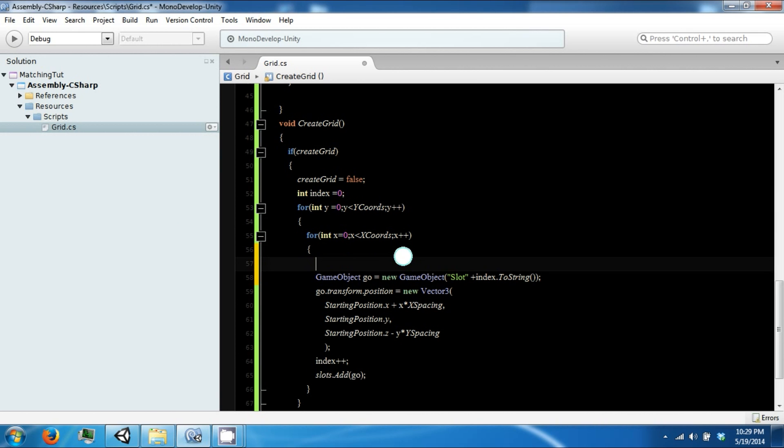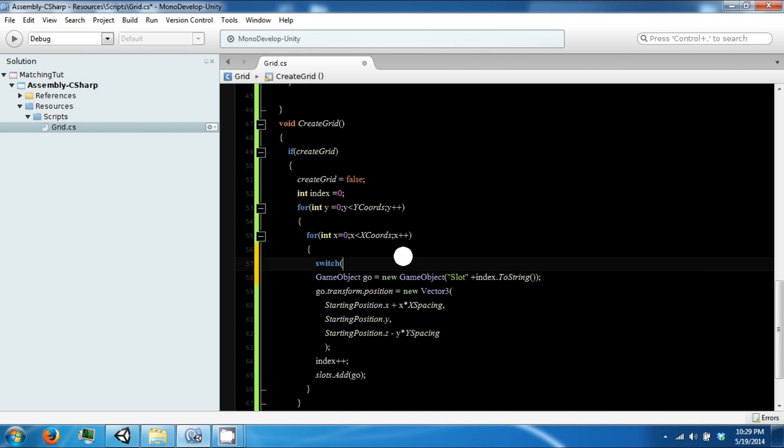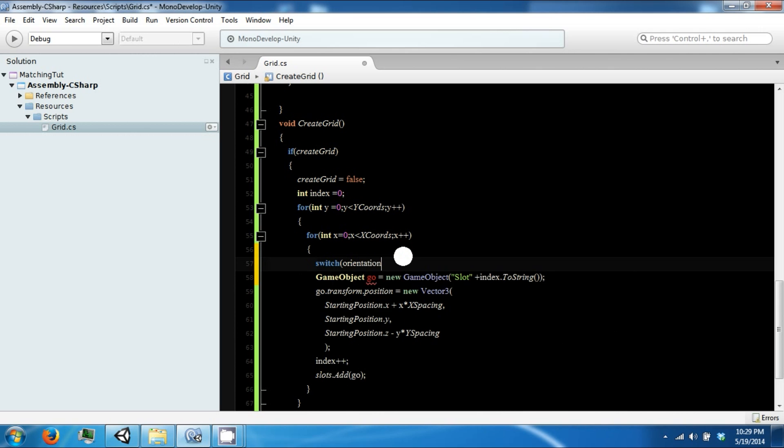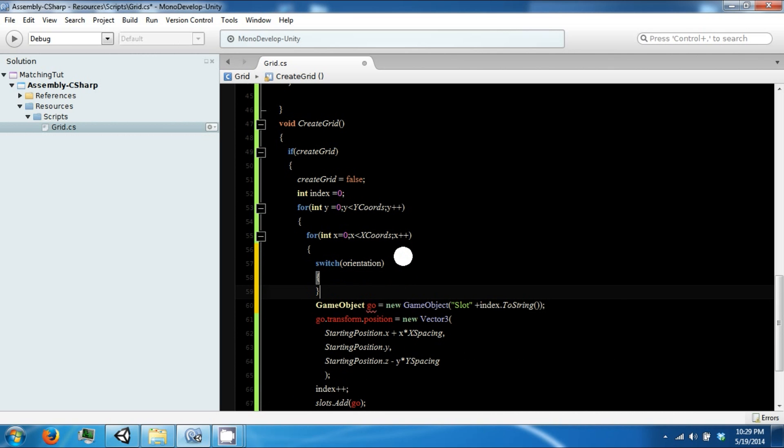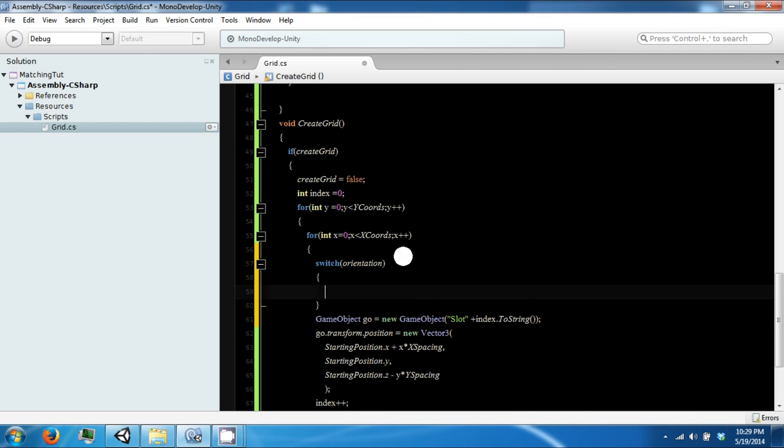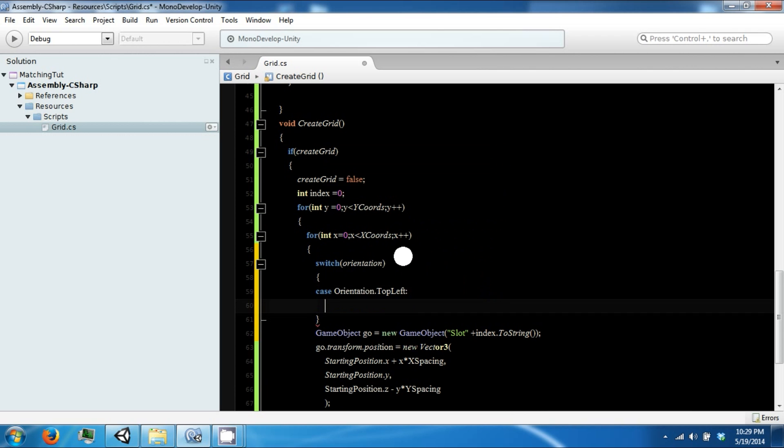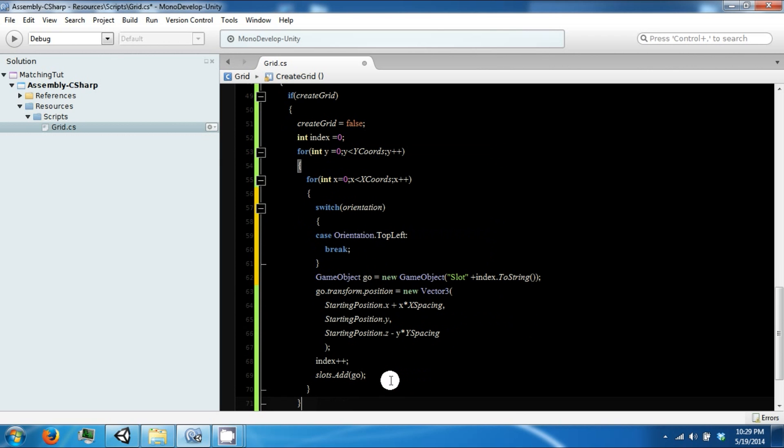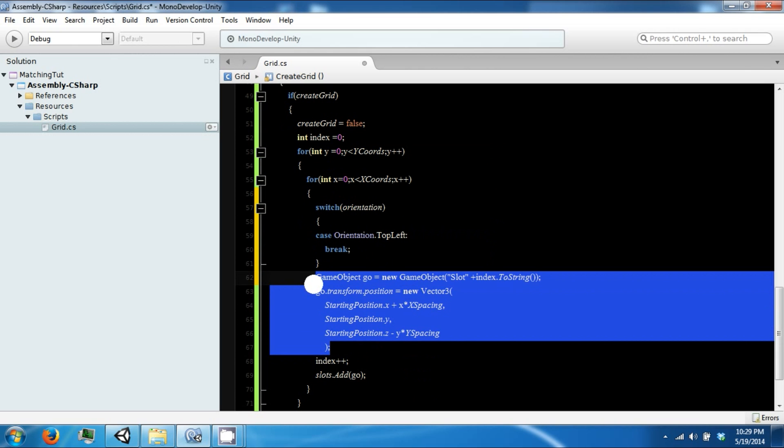In here, we want to use our enumeration that we had before, which is our orientation. Right now we only have one case, which is our top left.